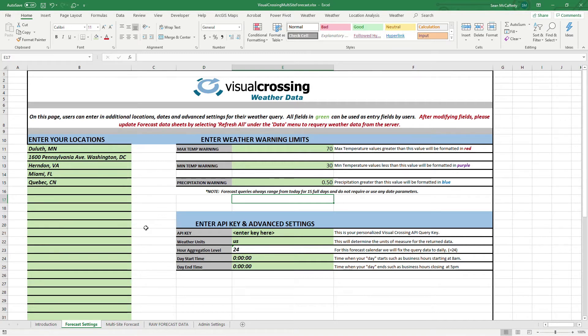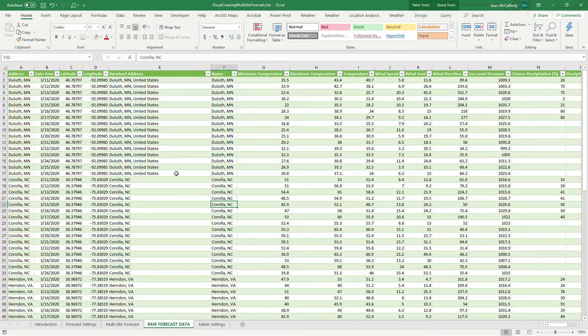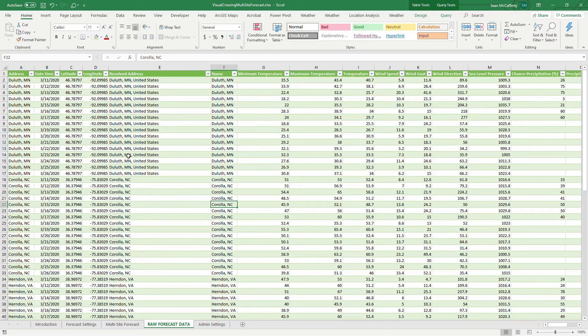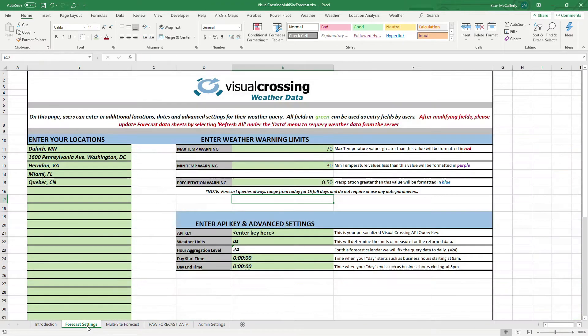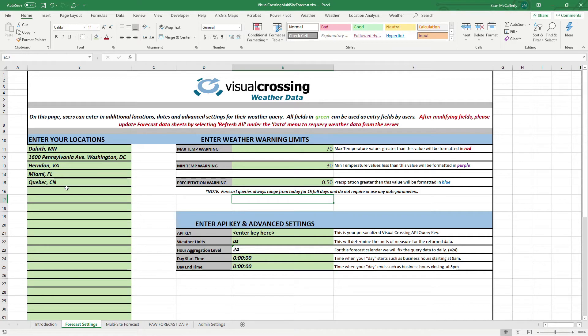And so, what we've done, if you're familiar with the weather workbook, we already have the query. And the query will pull back raw forecast data, and you can always go to the raw forecast page and see exactly what it brings back. On the forecast settings page, there's only a couple settings here that we really are focused on. One is the ability to enter in your own locations. So, you just modify this listing green here to whatever your locations are. Over here in the advanced settings, you're going to want to put in your API key.